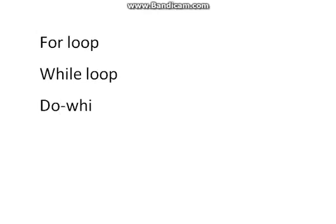And third type of loop is do-while loop. For loop, while loop, and third is do-while loop.